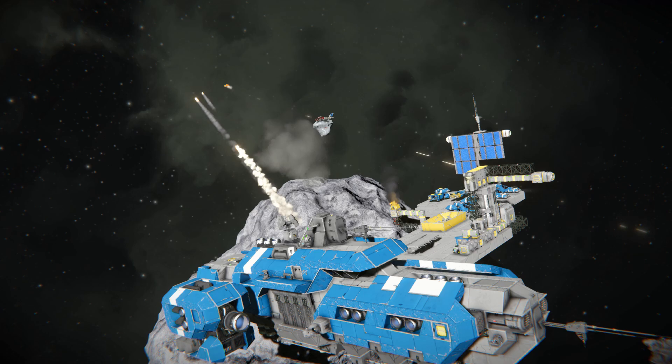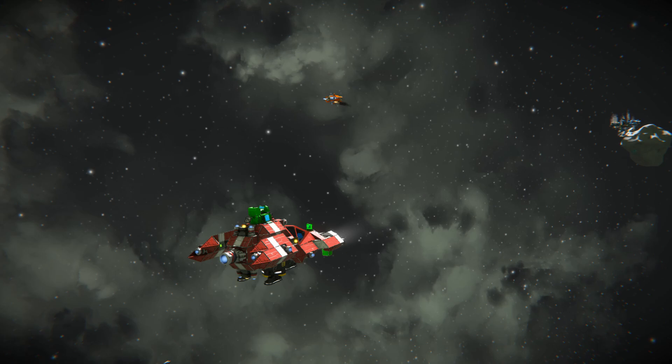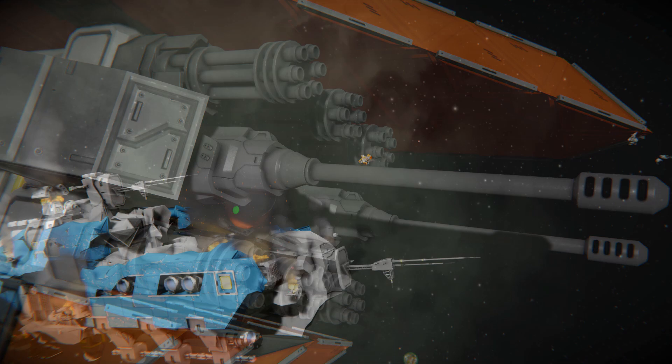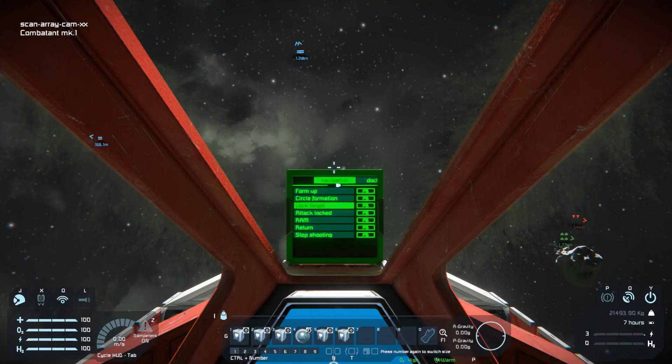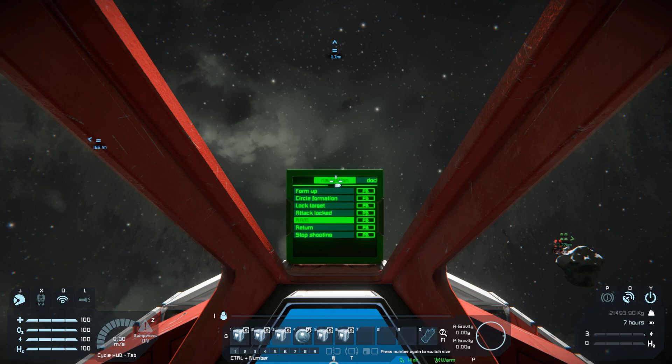We can see that the drone came back after engagement with a hostile. If the drone runs out of ammunition, or you just don't need it anymore, you can use the ram ability. To do that, lock the target in the same way as in attack mode. Next, select ram — the drone will ram the target shortly after.